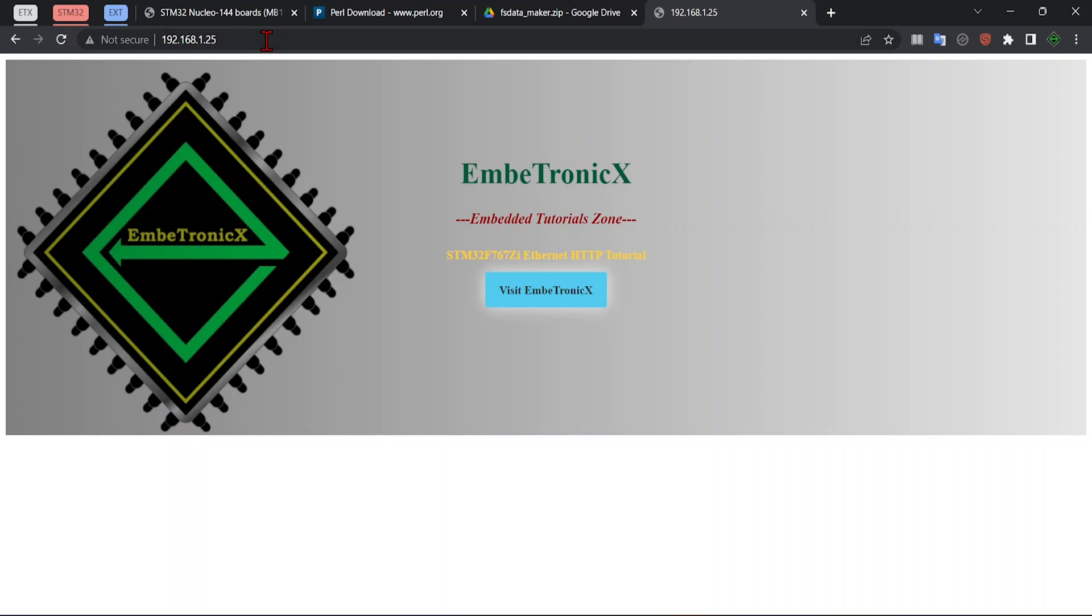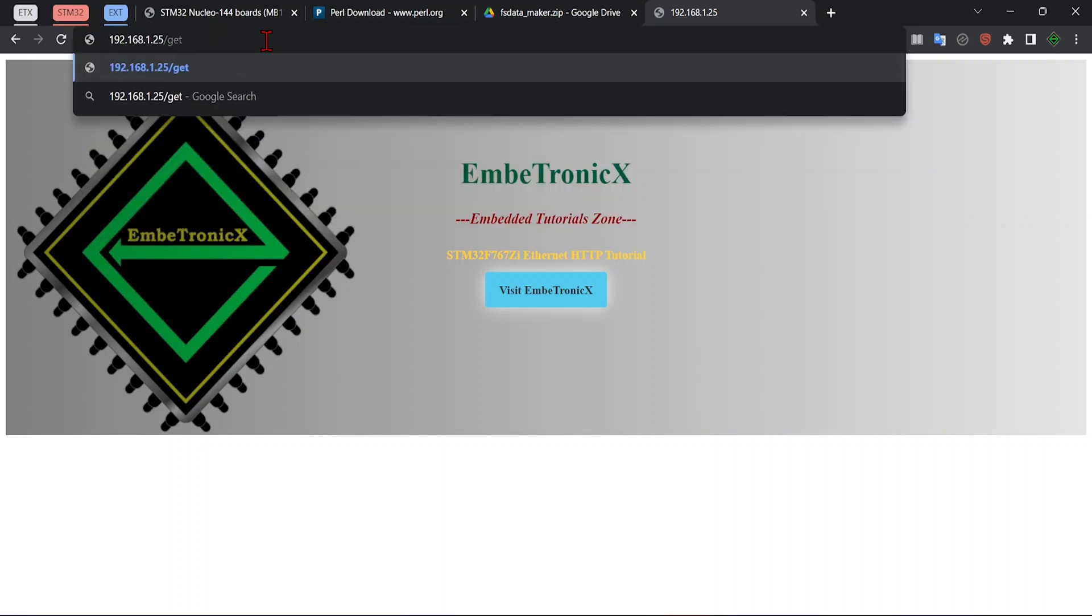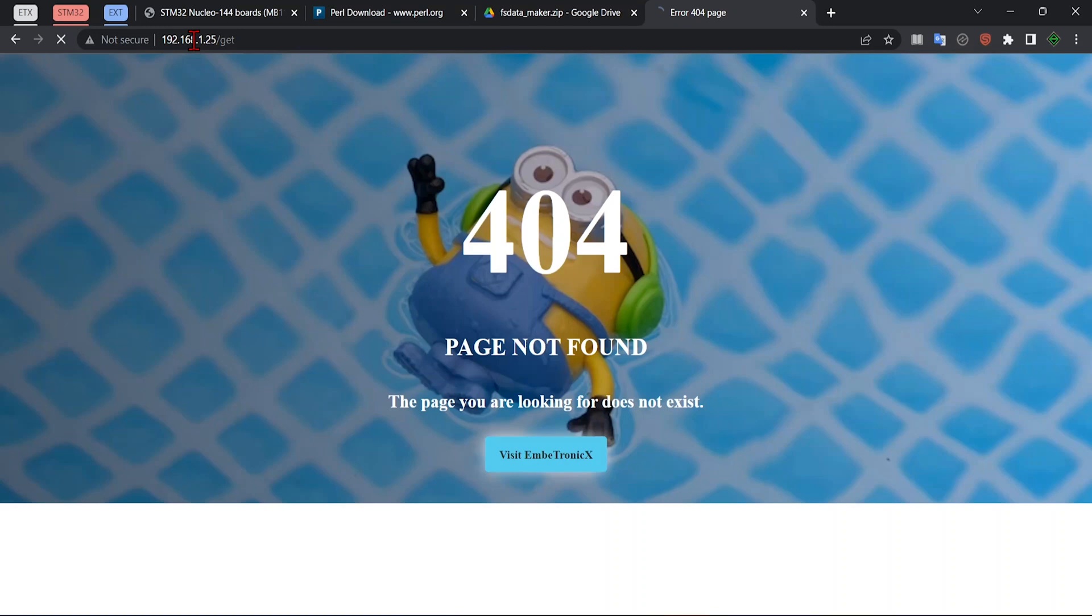Now let's try to get the 404 error. I am just randomly giving some value here after slash so that we get that 404 error. See, we are getting 404 error. So now the data transfer is happening between that STM32 and this PC through the router.